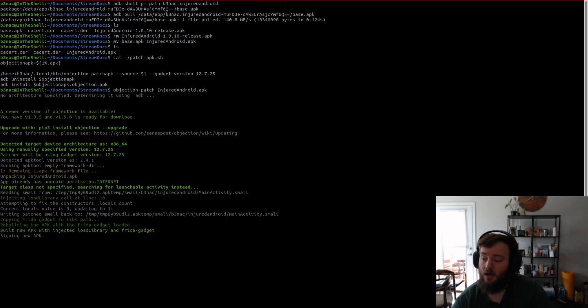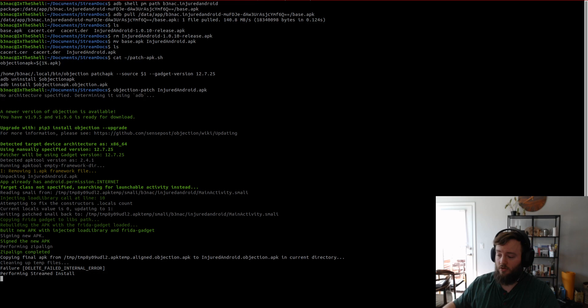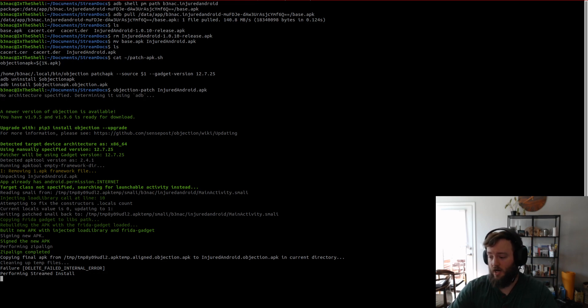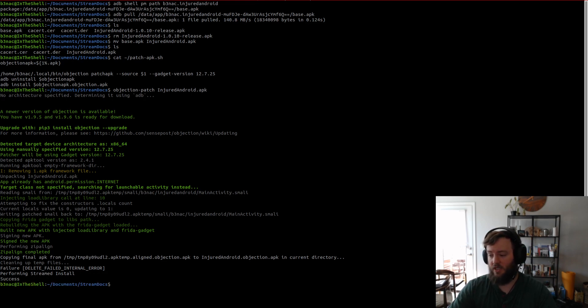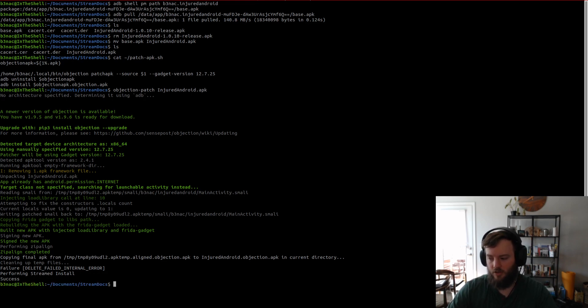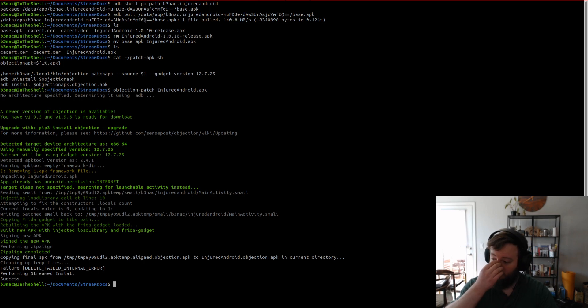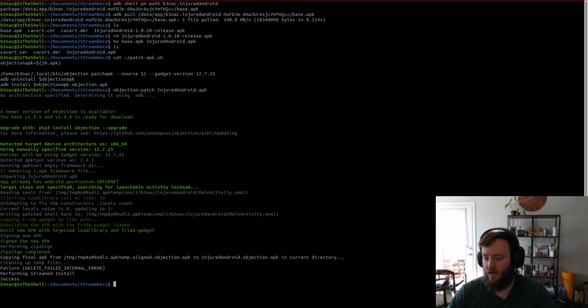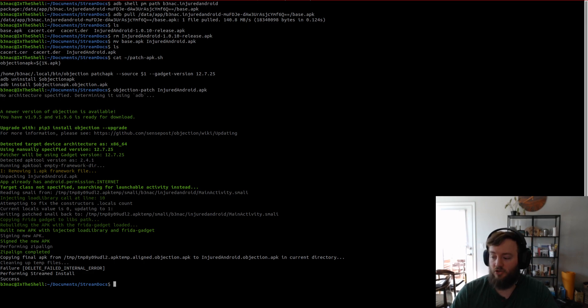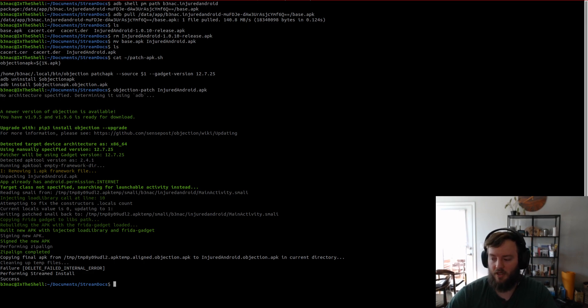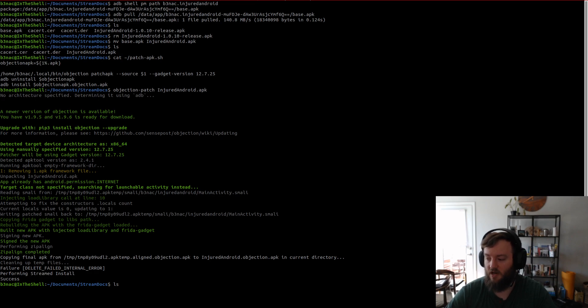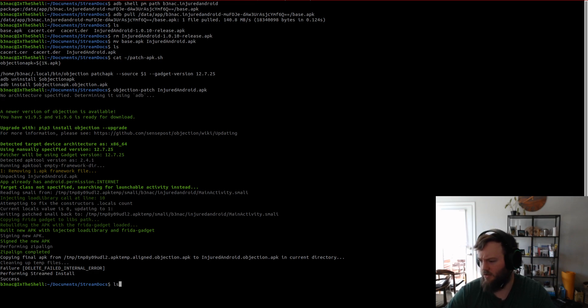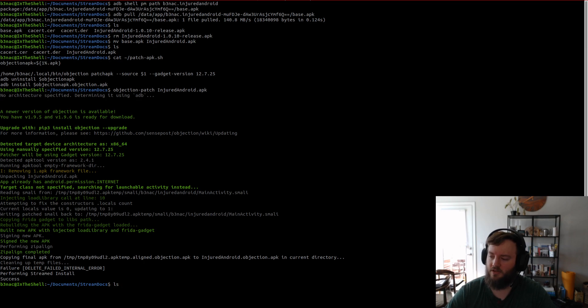And it re-signs the APK. I'm not exactly sure the whole process and how it keeps the same signature. But, if you have the default app on your device still and you try to install the objection, the patched APK, it won't let you install because they have the same signature.